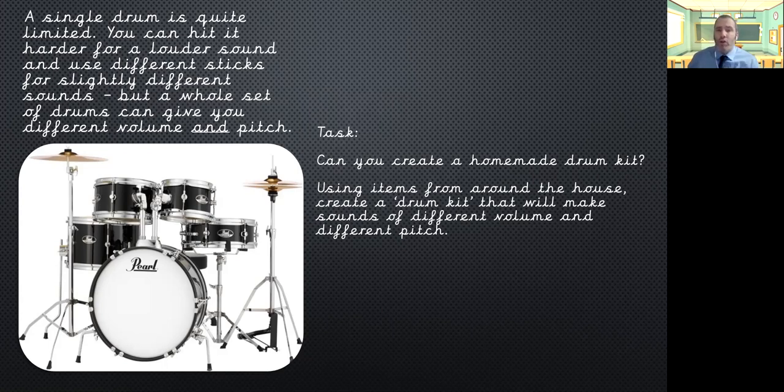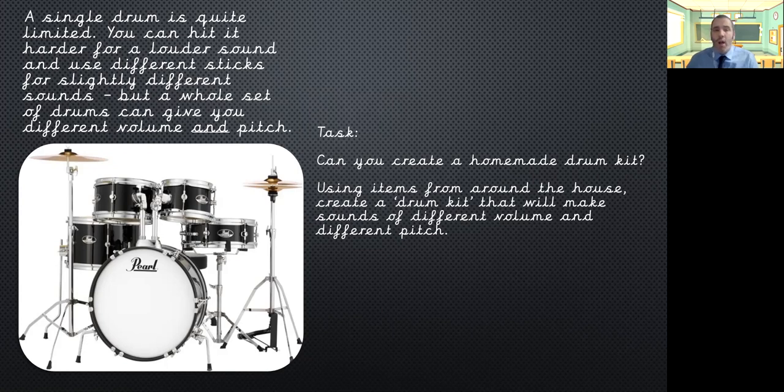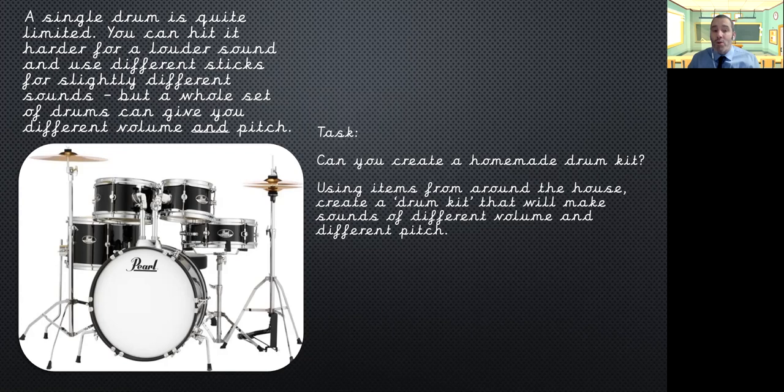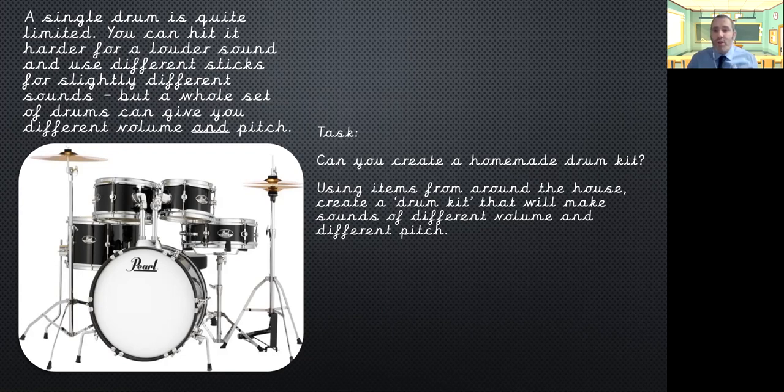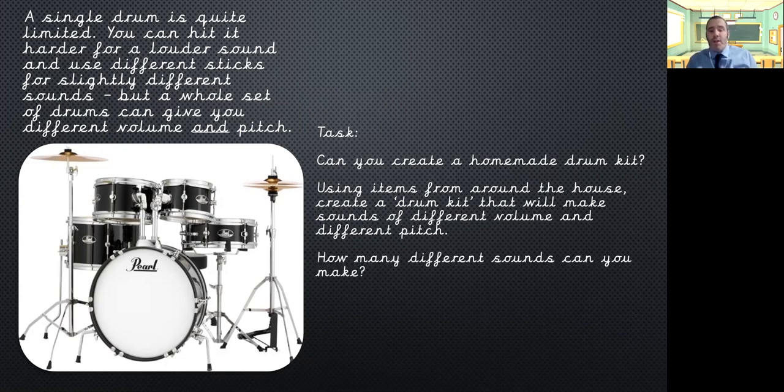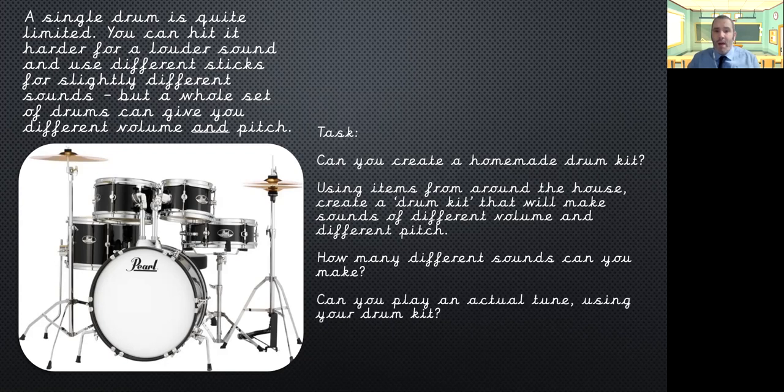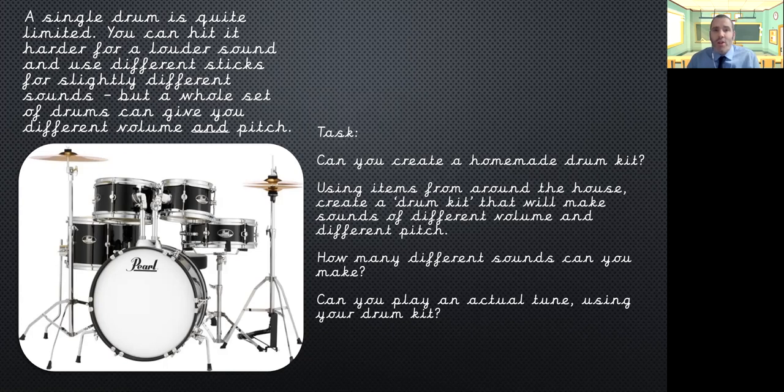Have a look around. Try different materials. Have you got a plastic tub? Instead of using a metal pot, can you get a different sound out of that? You could have a go at making your own drum as well. If you've got a pot, you can stretch cling film over the top, and you can try playing on that as well, and see what different sounds you can create. So, see how many different sounds you can make, and can you actually play a tune using your drum kit? So, using the notes you can make, the different pitches and different volumes, can you maybe make a tune?